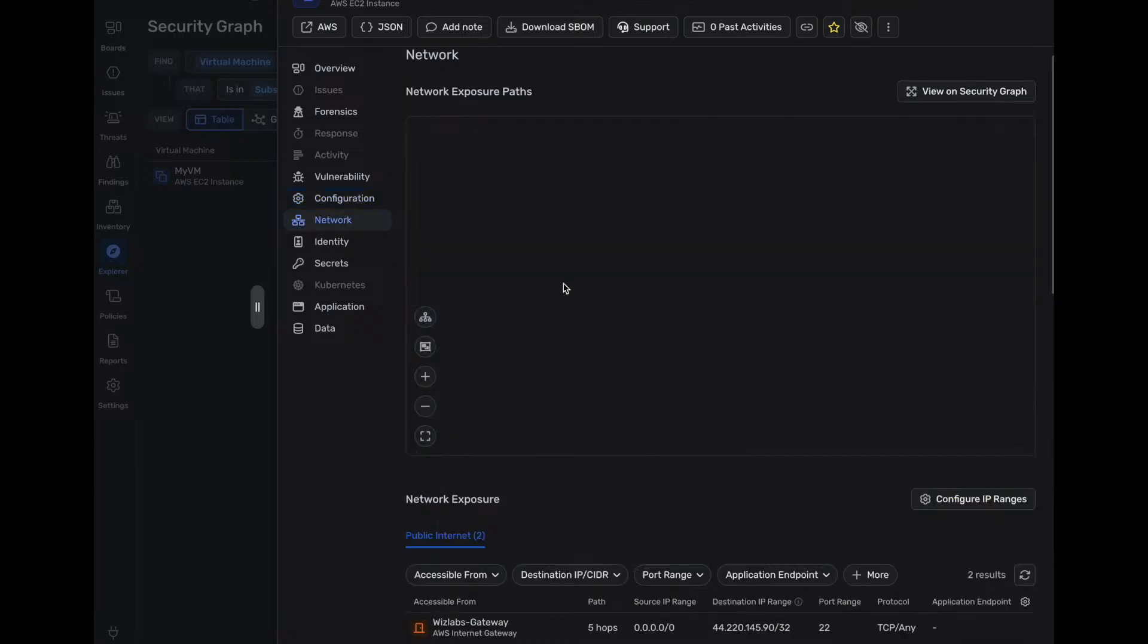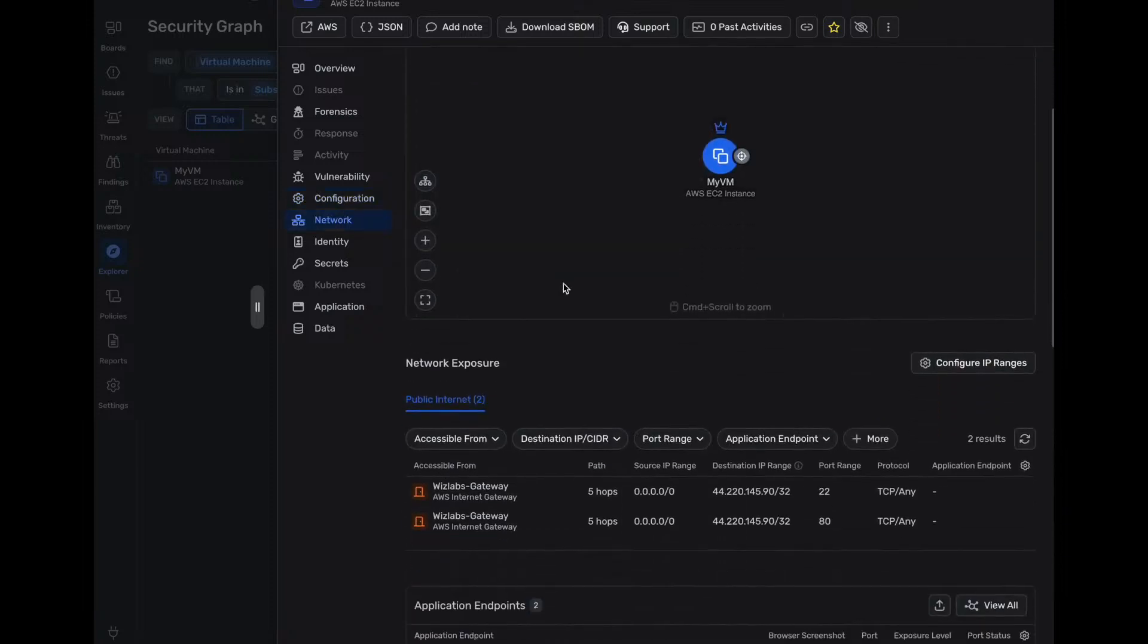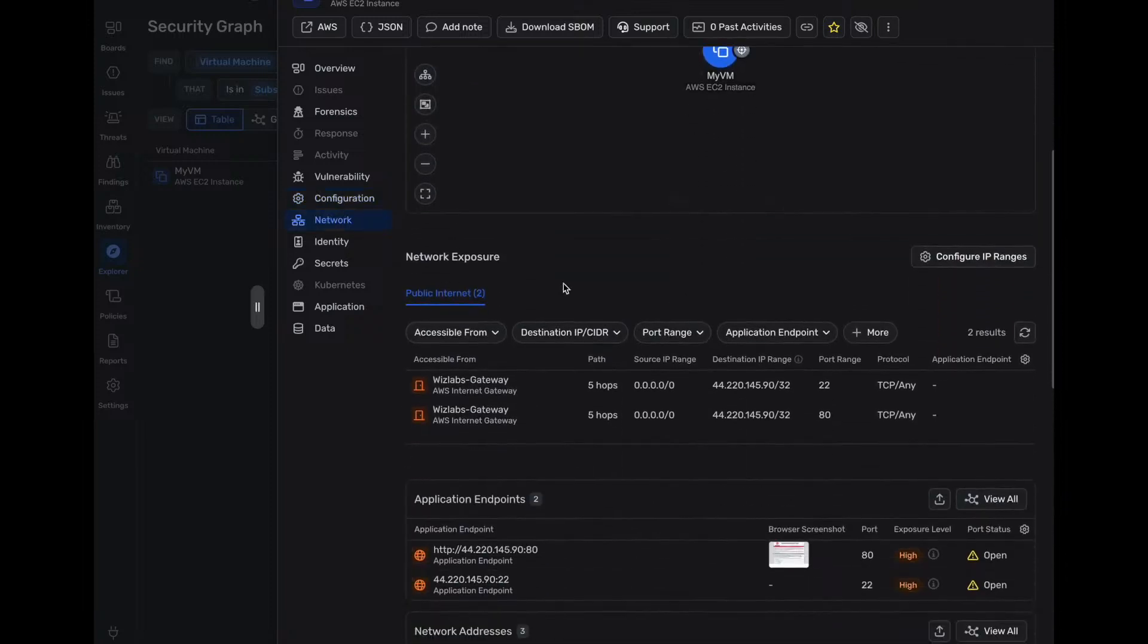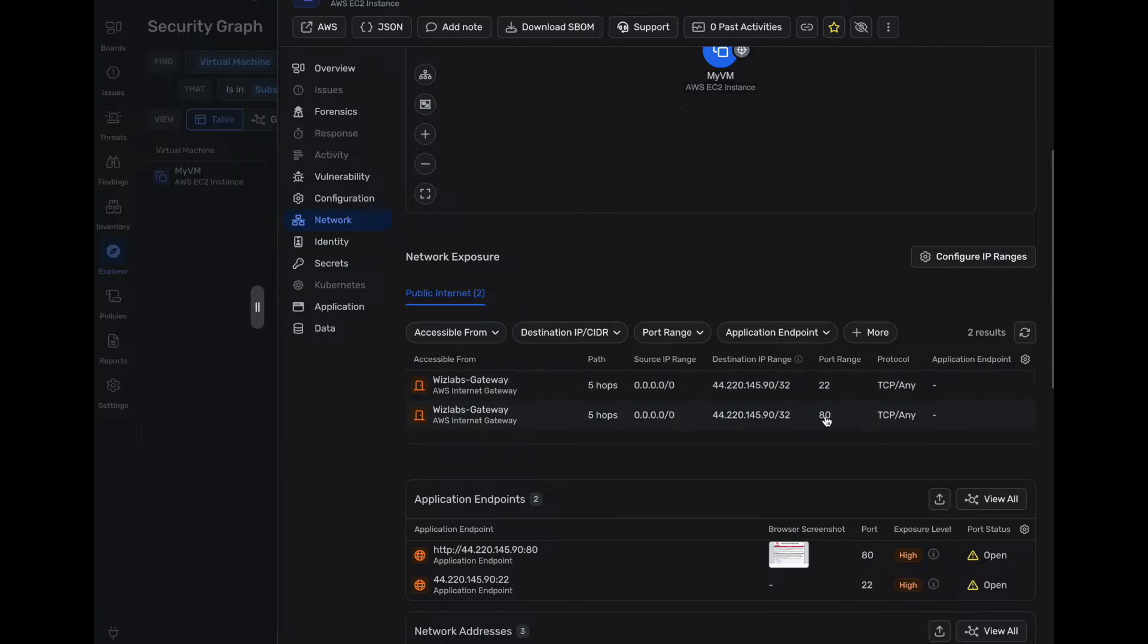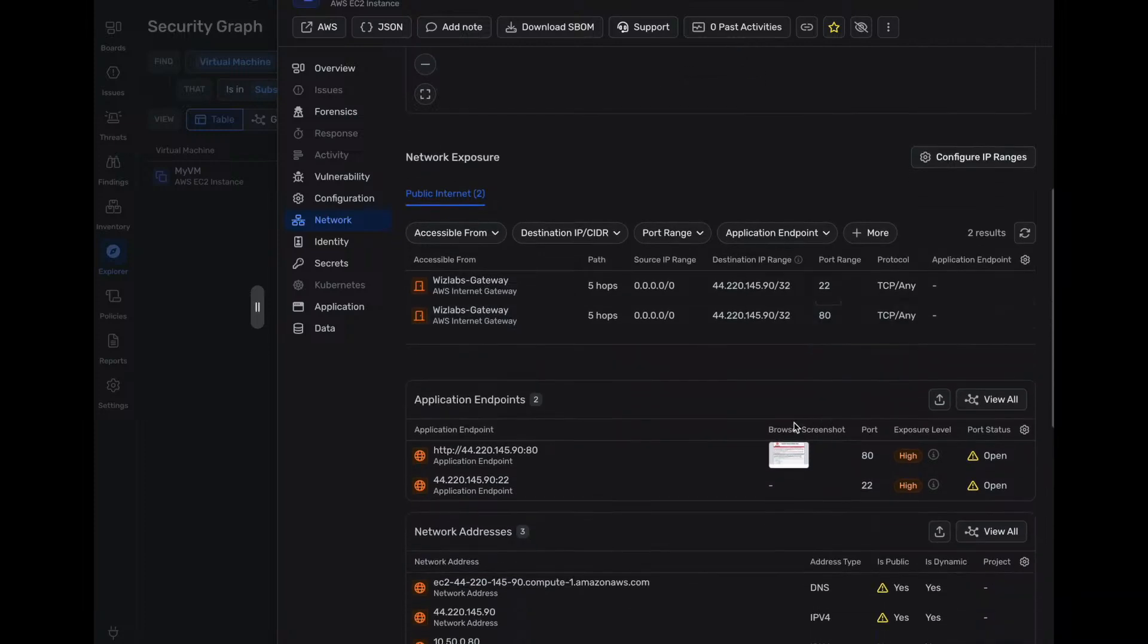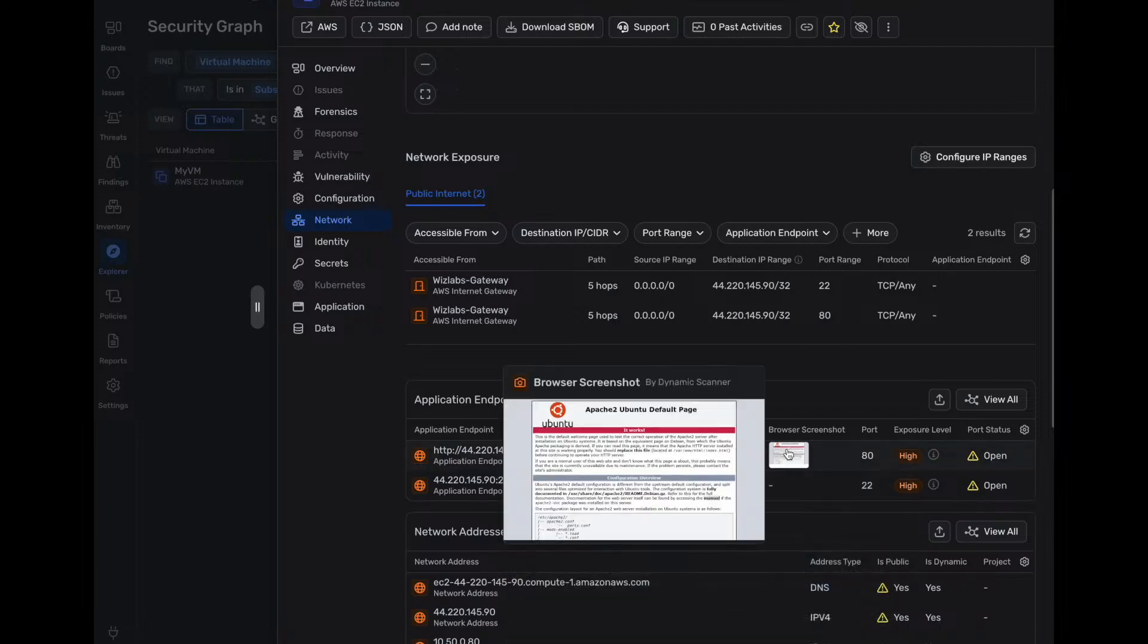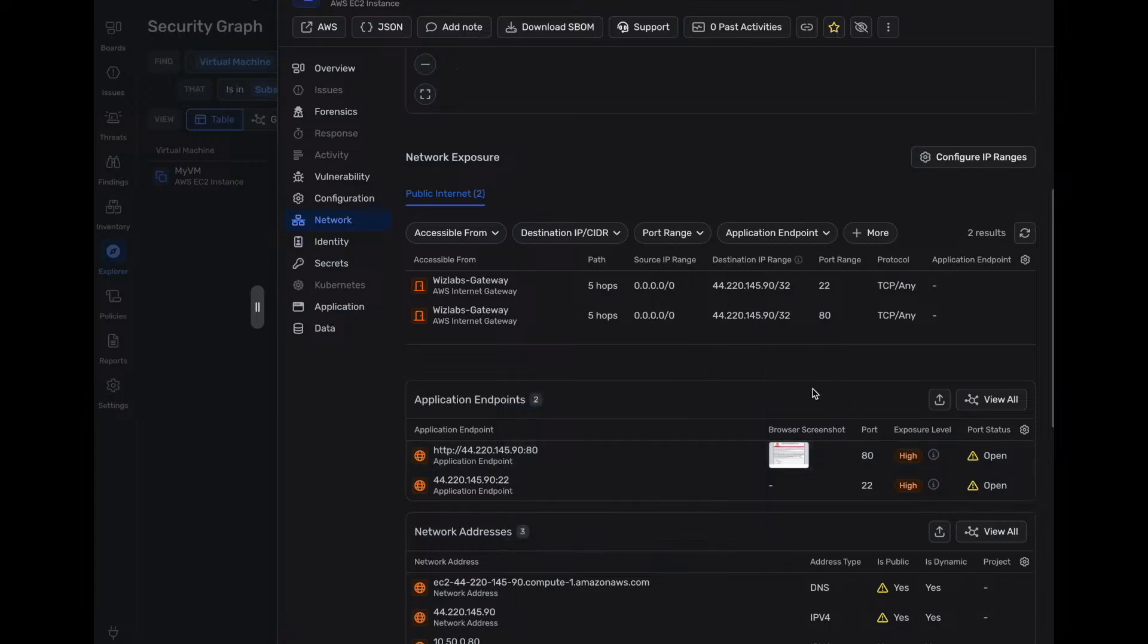We can dive into the network. Once again, we see the public IP address. We see that port 22 and 80 are open to the internet. We can see that we did an application endpoint scan where we did a browser screenshot. So the dynamic scanner was able to go ahead and grab that web app or grab that screenshot of this VM instance on port 80.